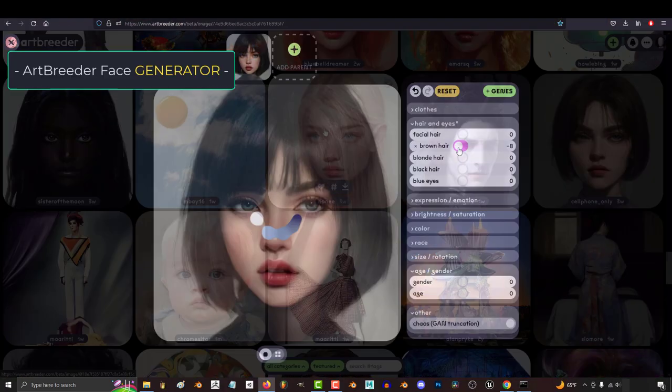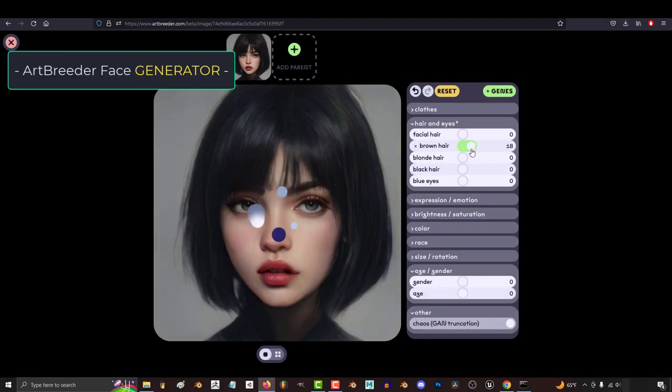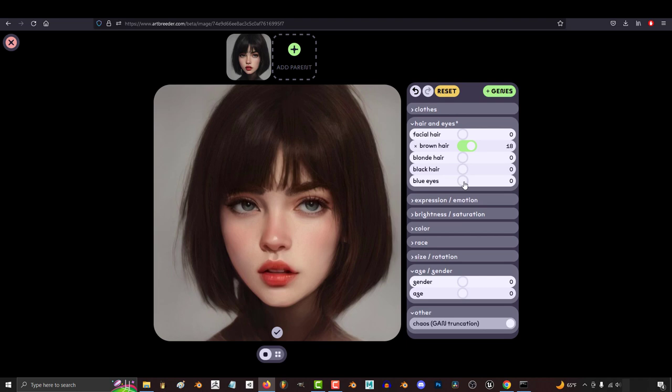Sometimes when I really need a perfect face, I'll use Art Breeder, which is an AI generator made specifically for fantasy faces.